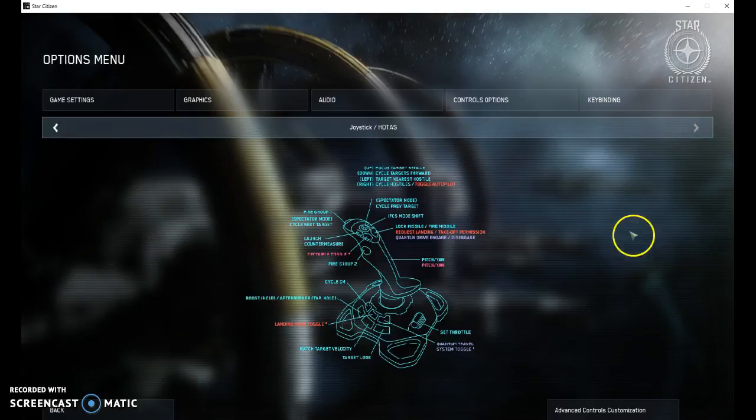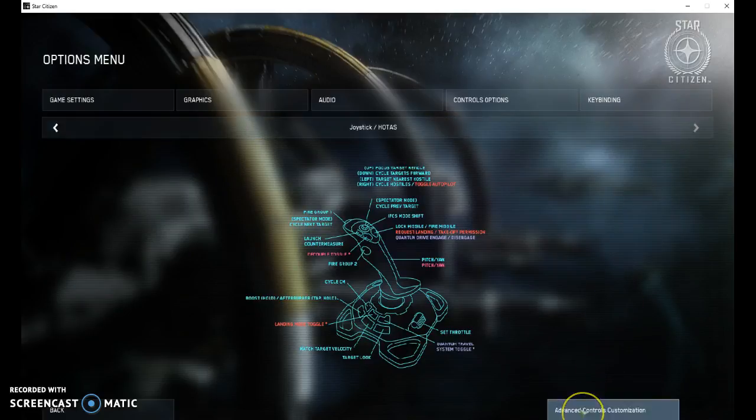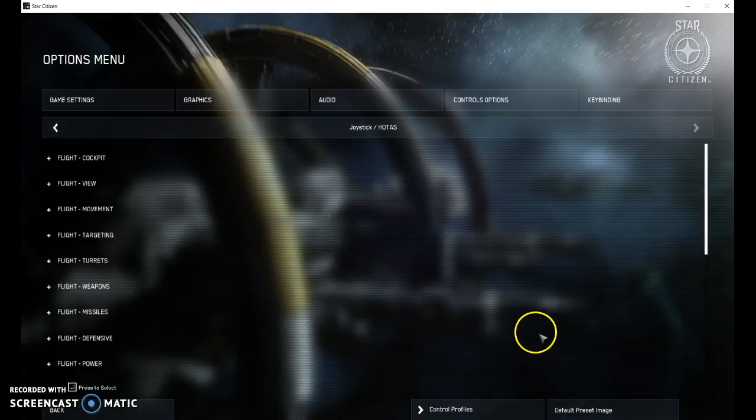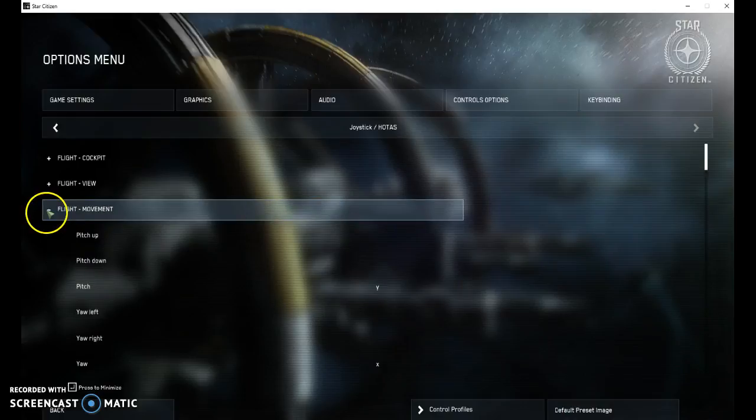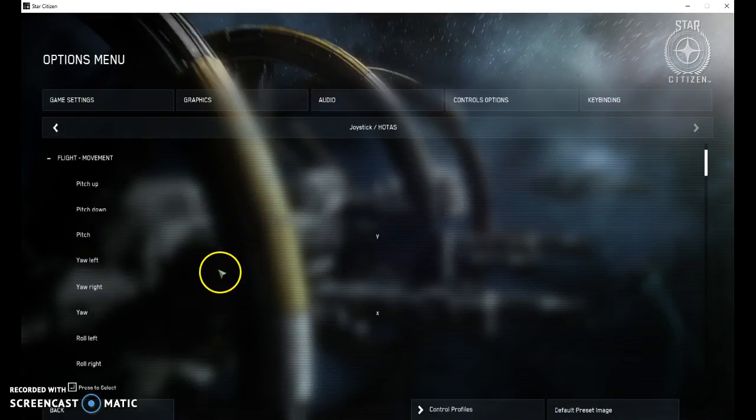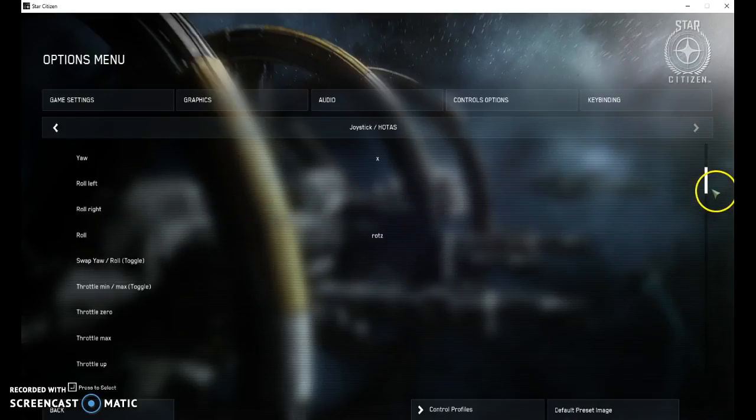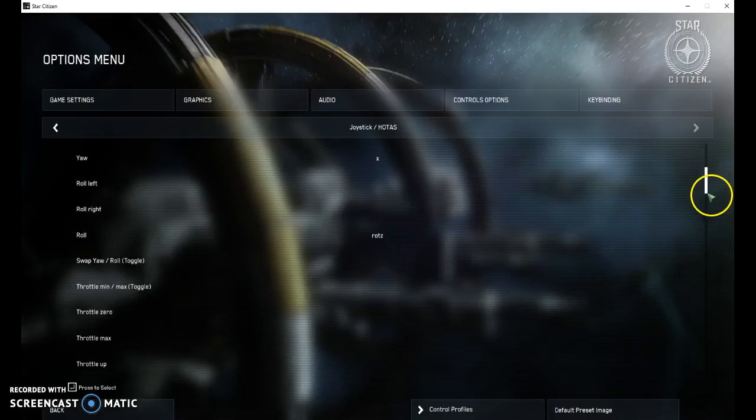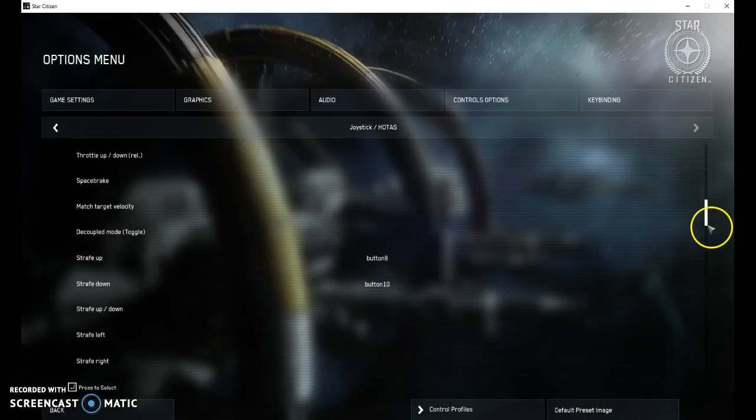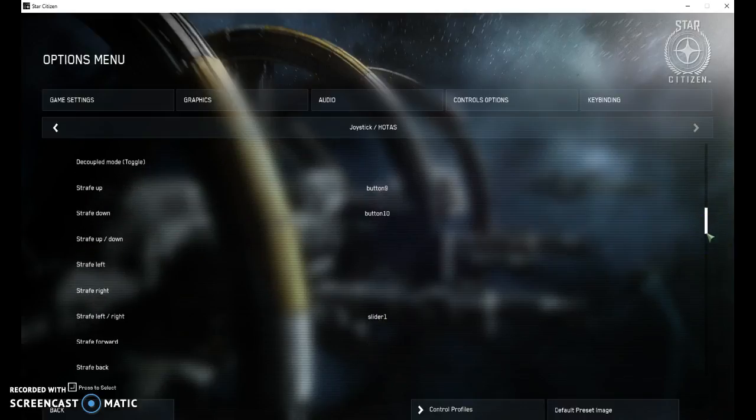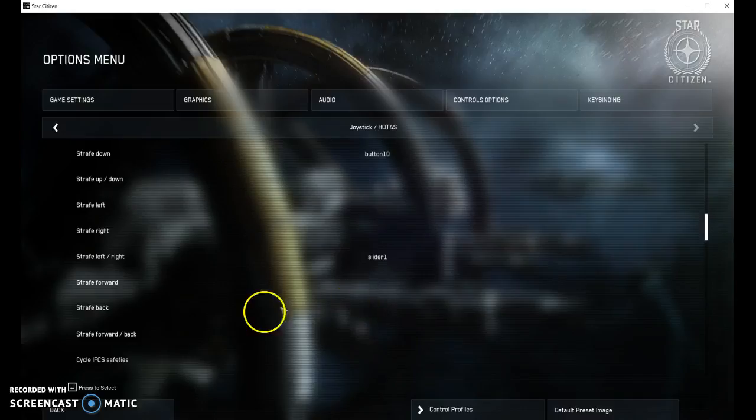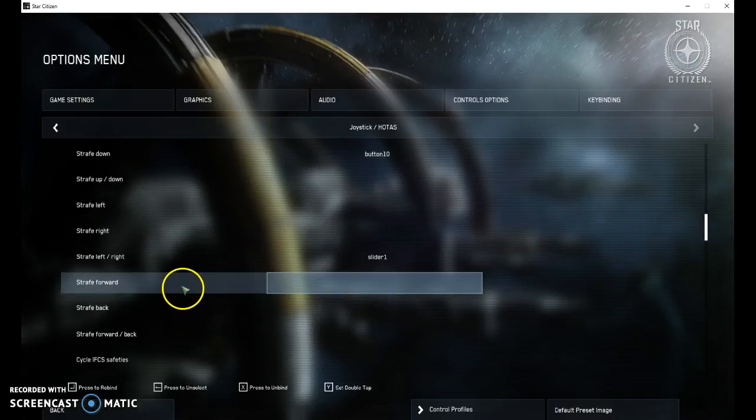I'm going to go over here to joystick and select the advanced options. So we go to movement here and I'm going to pick one that I've got blank, let's do strafe forward.